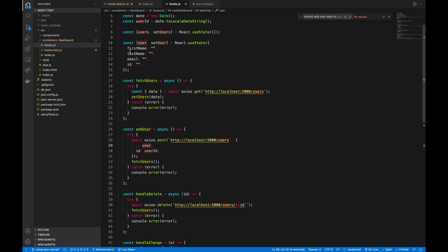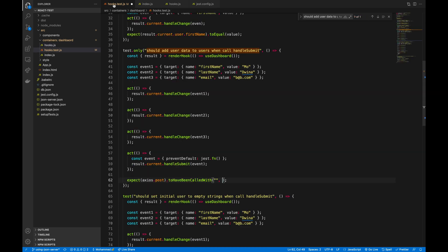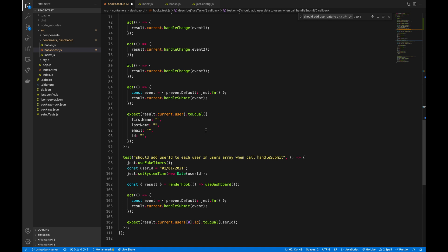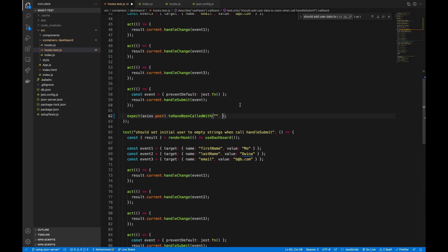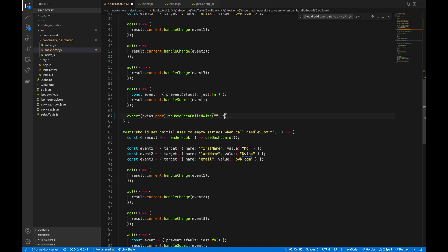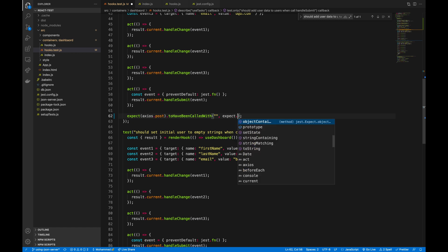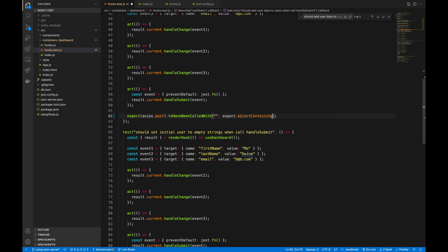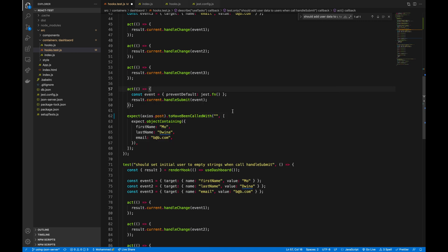In this test case I only care about the user data except the id — we have a separate test case for the id. Because I want to match only some of the object data, I will use expect.objectContaining. This allows me to assert on only part of the object data without requiring the full match.